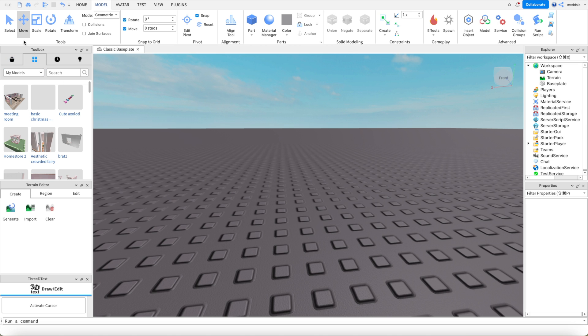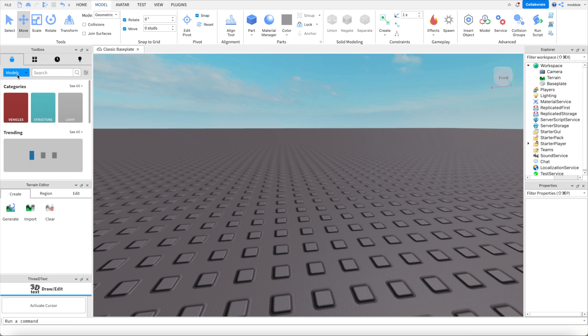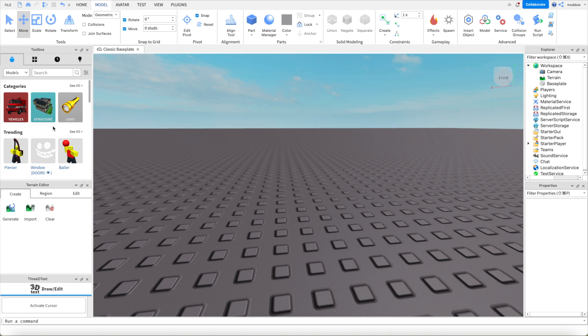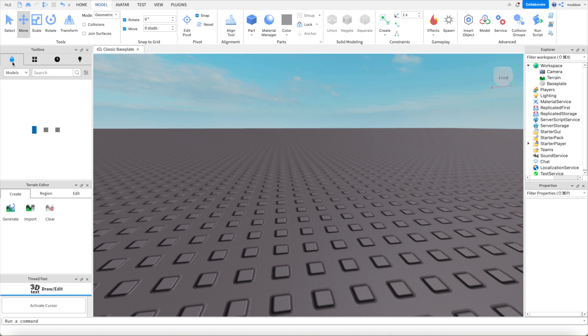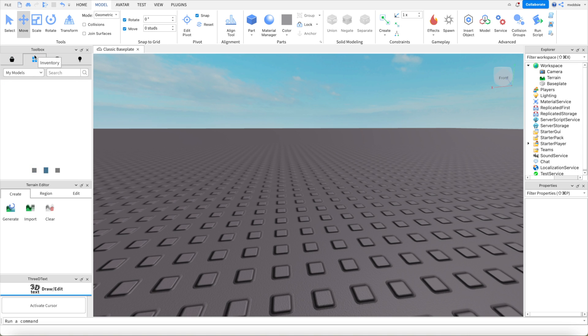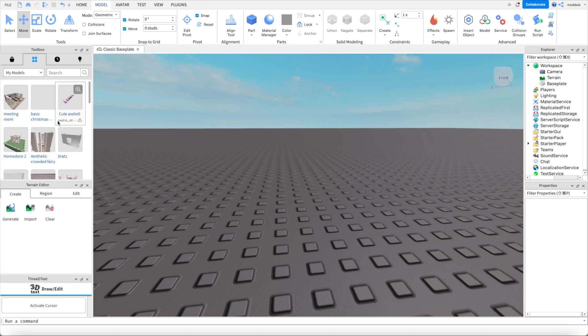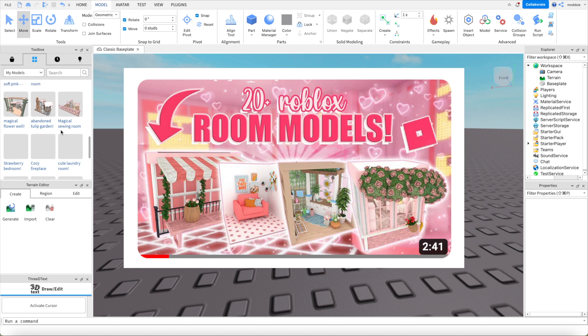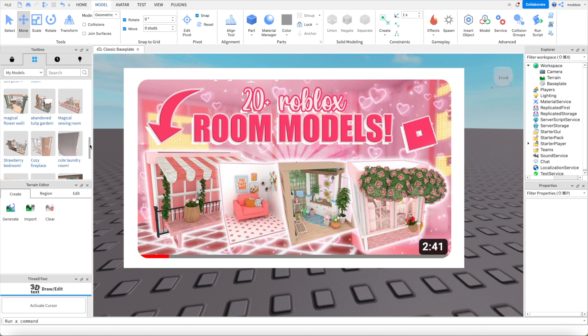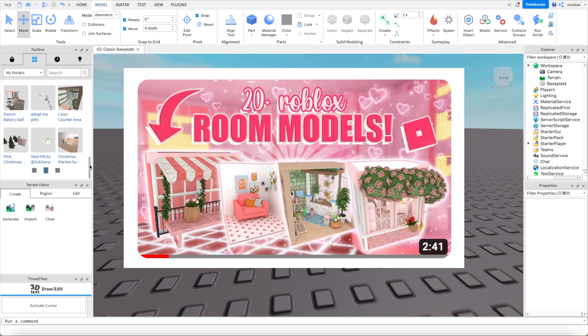Next we're going to go over to the models which on the side you can search a range of models for anything you want to add in your GFX. I already have a bunch of models saved. I also recently just did a room models video if you want some help finding room models.